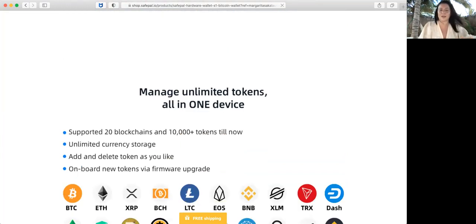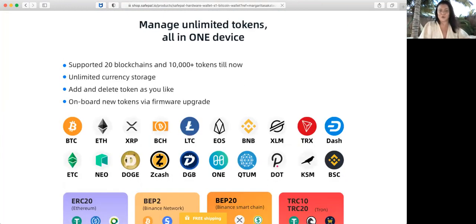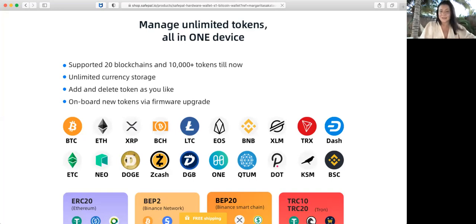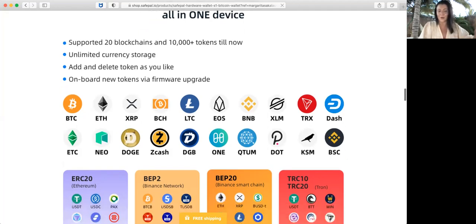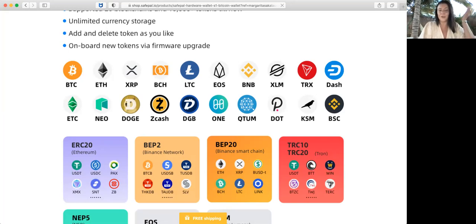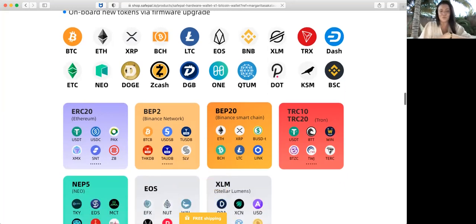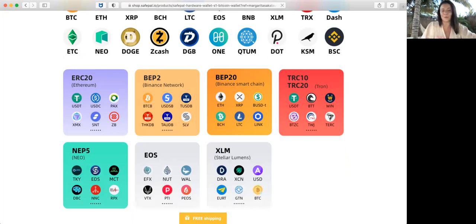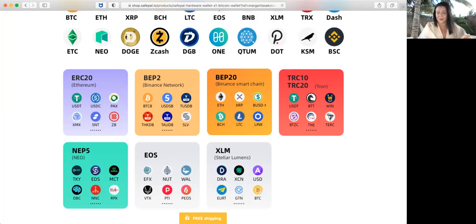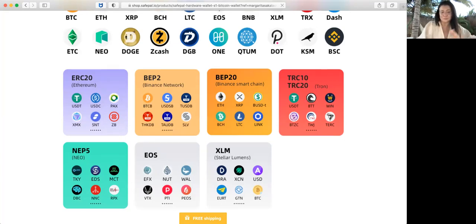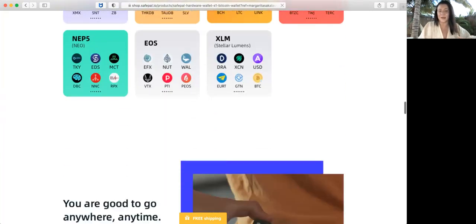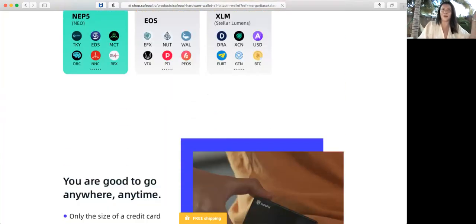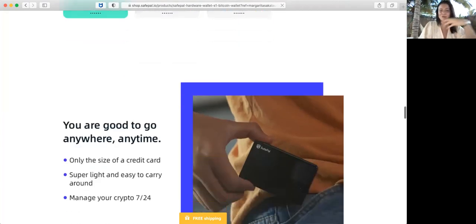Many unlimited tokens all in one device. It supports 20 blockchains and 10,000 tokens till now, with unlimited cryptocurrency storage. Add and delete tokens as you like, onboard new tokens via firmware upgrades. You see Bitcoin, Ethereum, Ripple, Bitcoin Cash, Litecoin, and much more. ERC-20 on Ethereum blockchain, Binance Network, Binance Smart Chain, TRC-10, TRC-20 running on Tron, NEO, Stellar Lumens, and Uniswap.